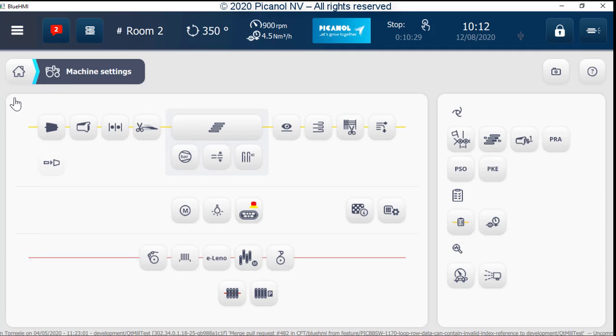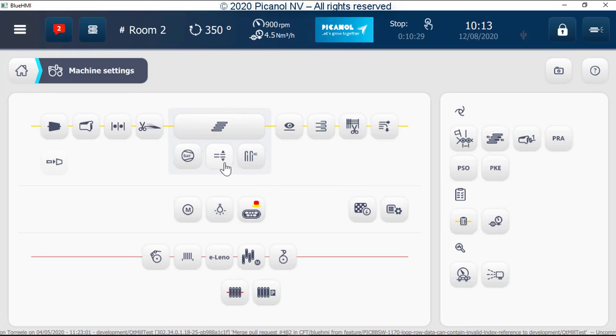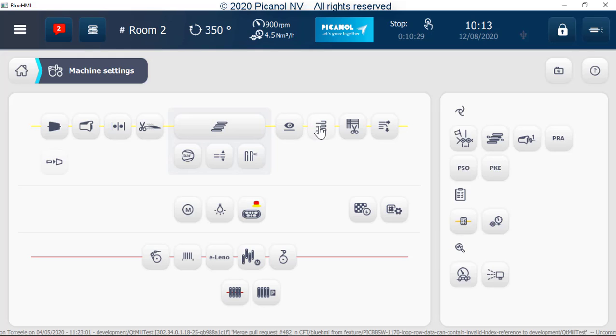Here we will find the following buttons: weft material specifications, pre-winder settings, programmable filling tensioner settings, insertion settings, OptiValve settings, pressures, main nozzle and relay nozzle settings, filling detector settings, tucking in settings only visible when foreseen for tucking in.